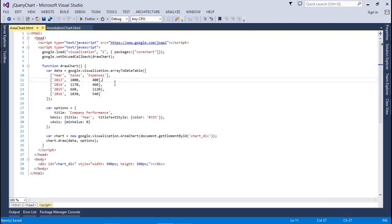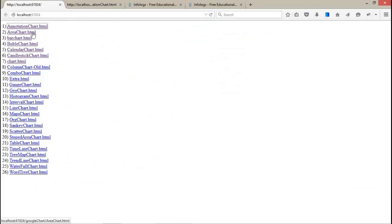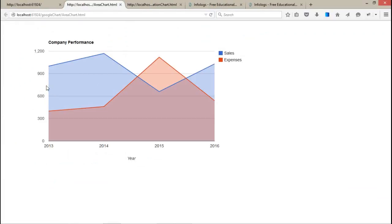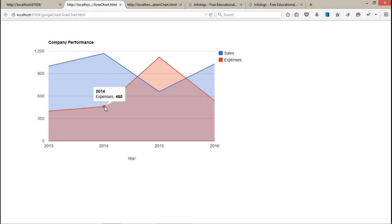Now let's talk about the area chart. This is a simple performance chart. Whenever you want to measure performance year-wise, quarter-wise, or month-wise, you can use this chart. It has a title, x-axis, y-axis, and legends representing sales and expense. When you hover your cursor on a particular point, it will show the sales of that year. This tooltip behavior is done automatically — we haven't done anything special for it.